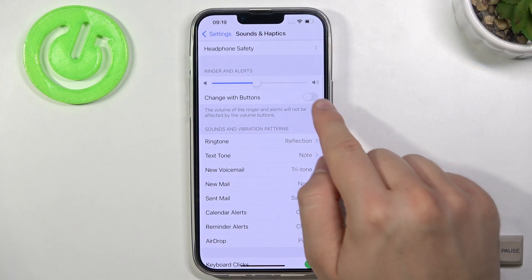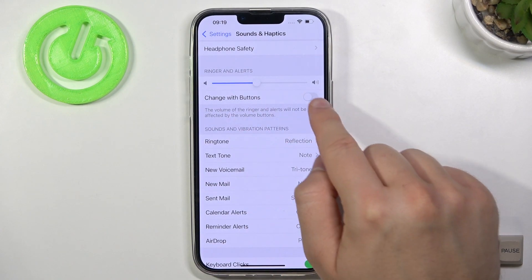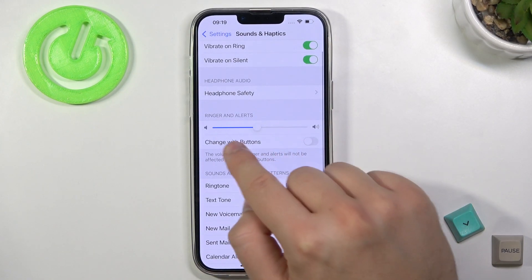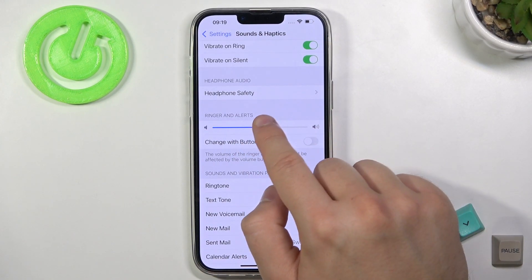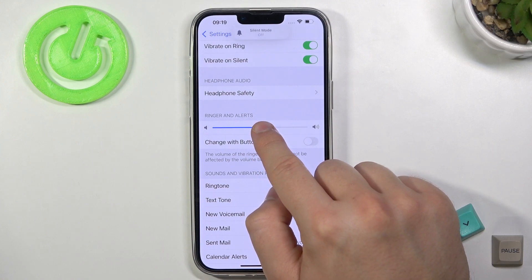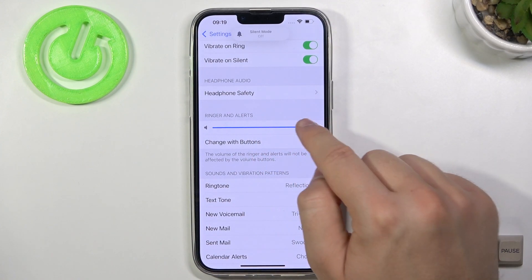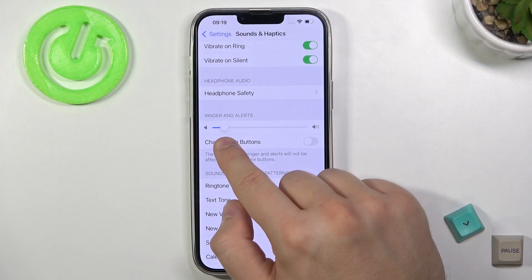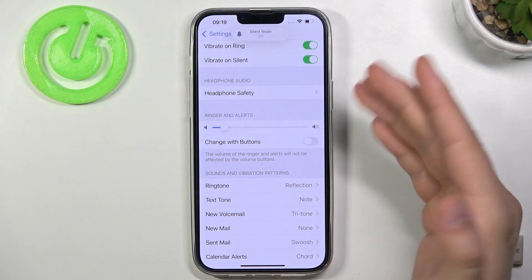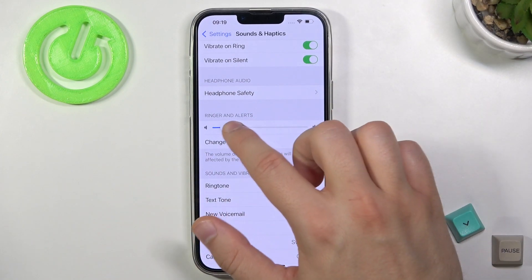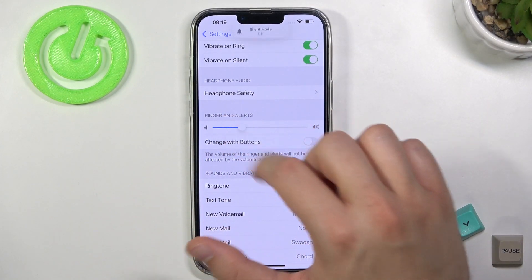Another option: we can change the ringtone and alerts volume by moving the slider to the right or left to increase or decrease the volume level of your ringtone.